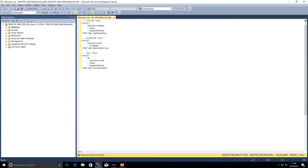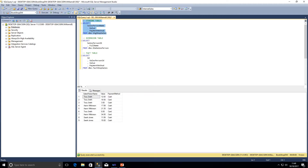Before we get started, I've come over to SQL Server Management Studio to discuss the scenario we're going to be going through. We're going to be loading a very small fact table within the data warehouse. We currently have the data in a staging table and the structure of that staging table has a salesperson name, a value, and a payment method.